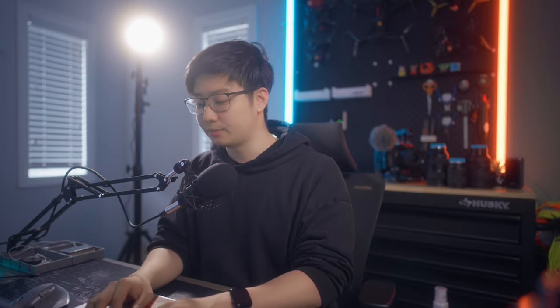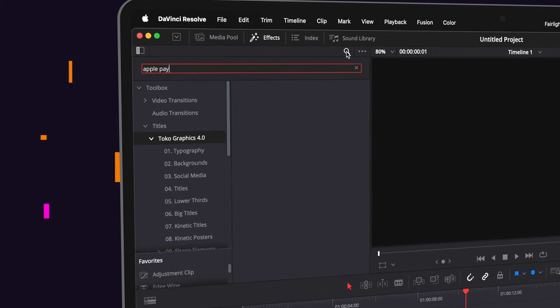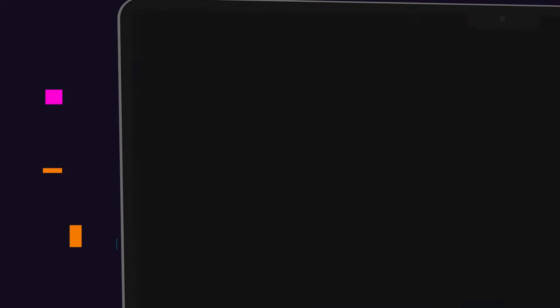I do wish there was some kind of search feature implemented though. Let's say I want the Apple Pay button — if I just search Apple Pay, nothing shows up. I would have to know which category it's in, then go find it and drag it onto my timeline.